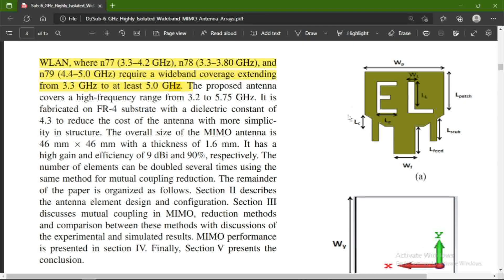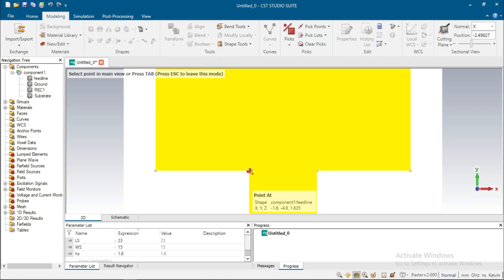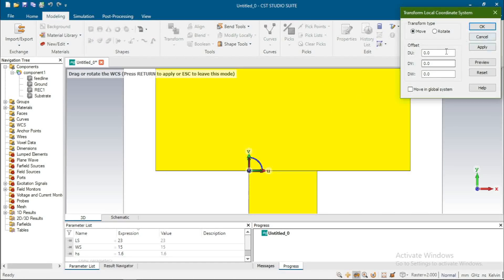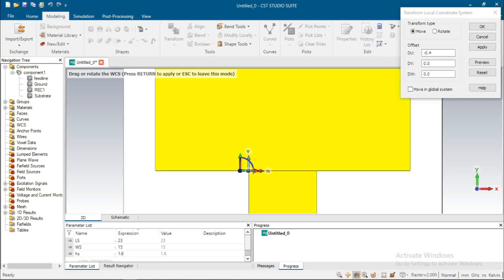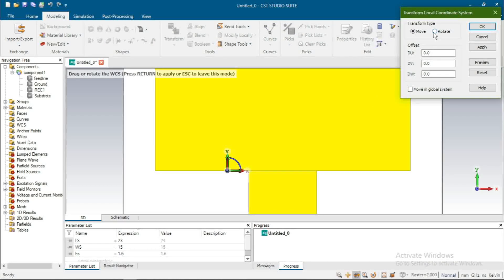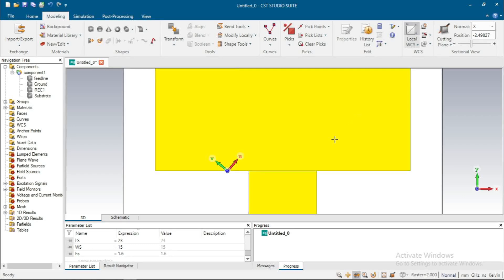Now how to design this part of the antenna. Go to Pick Point, Pick Endpoint, select this point, Align WCS. Now to transform this WCS, go to Transform WCS — it will open and move the point to minus 1. You can write directly, then OK. Again Transform WCS and rotate — I rotate it to 50 degrees. OK, you can see it rotated.